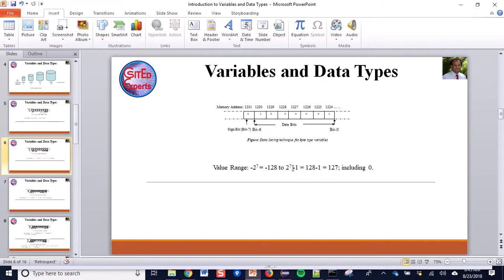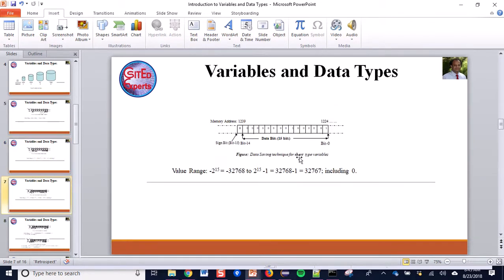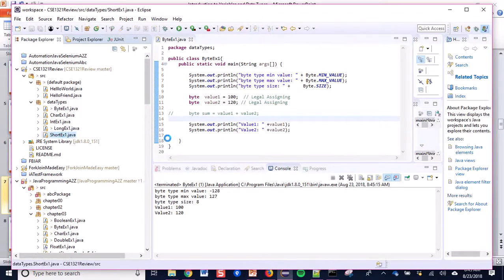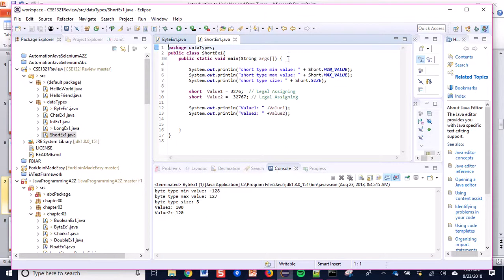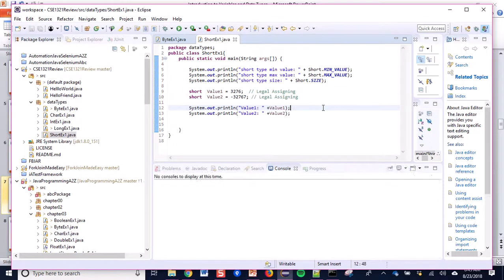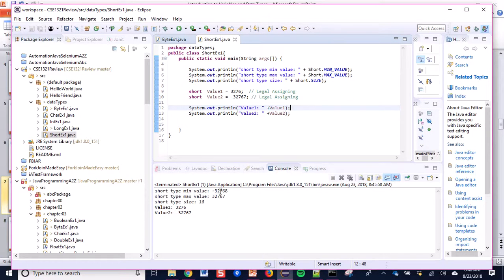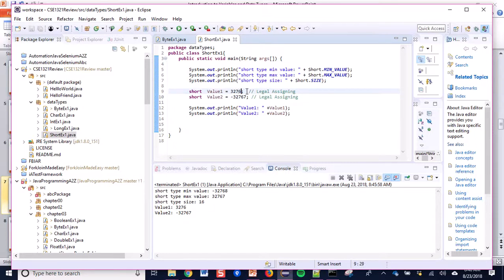Now let's look at short type, which has 16 bits. I have a program for short type. Running it with Ctrl+F11 shows that the short type min value is -32768 and the max range is 32767. If I exceed this value — say 32768 — it exceeds the range and Eclipse shows an error.